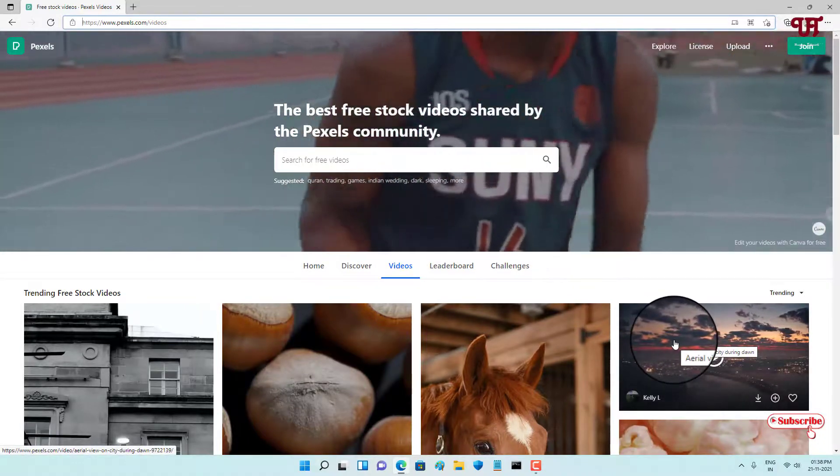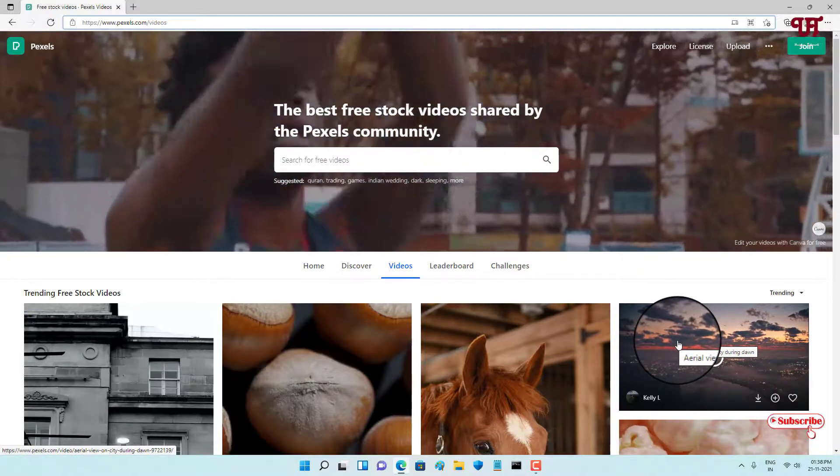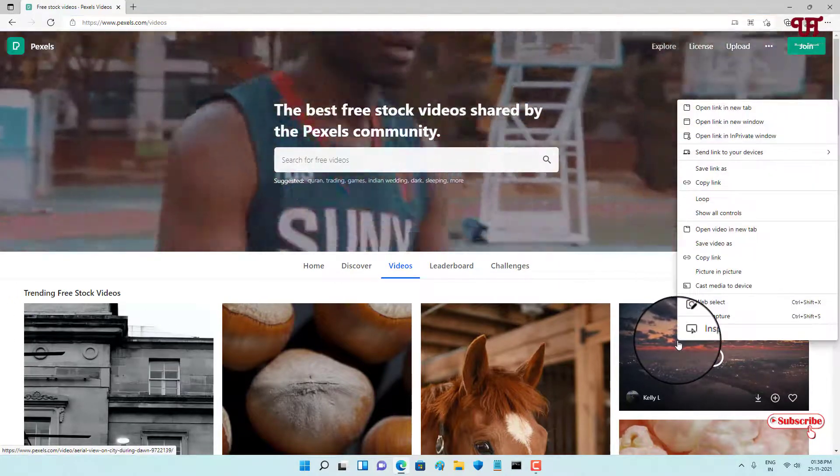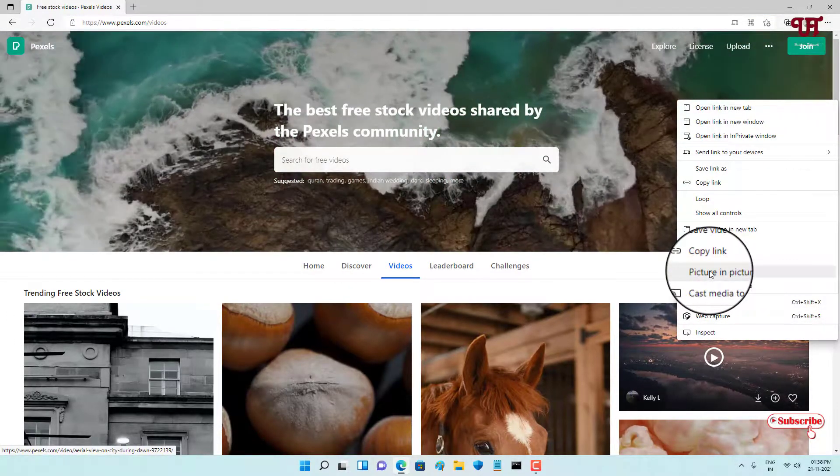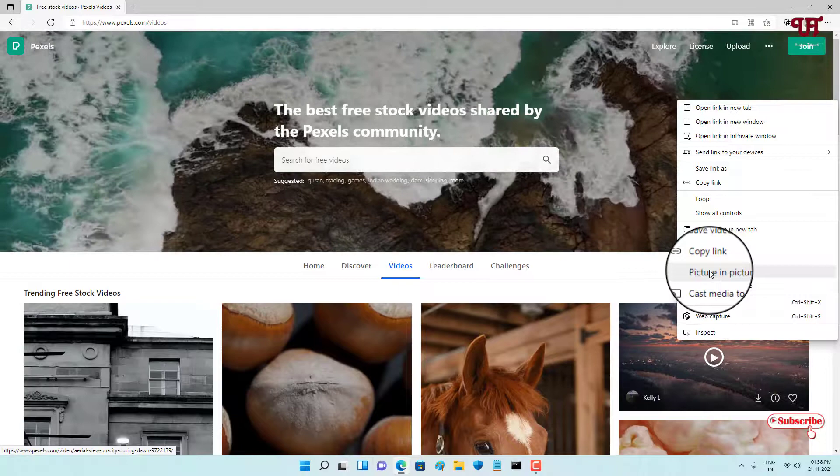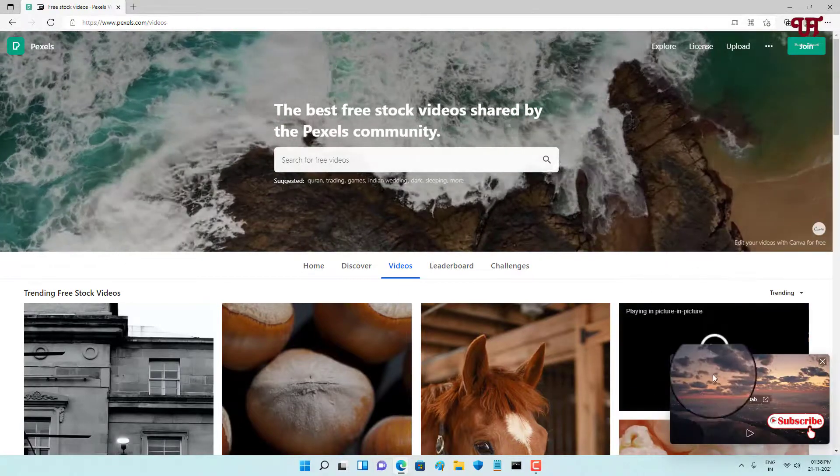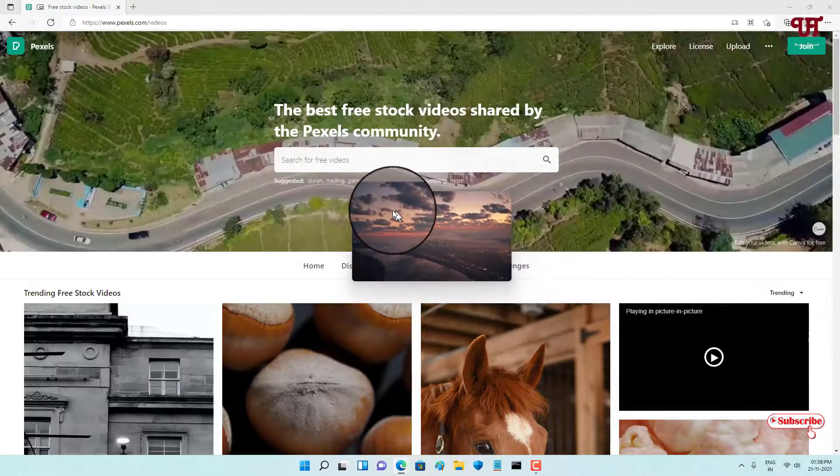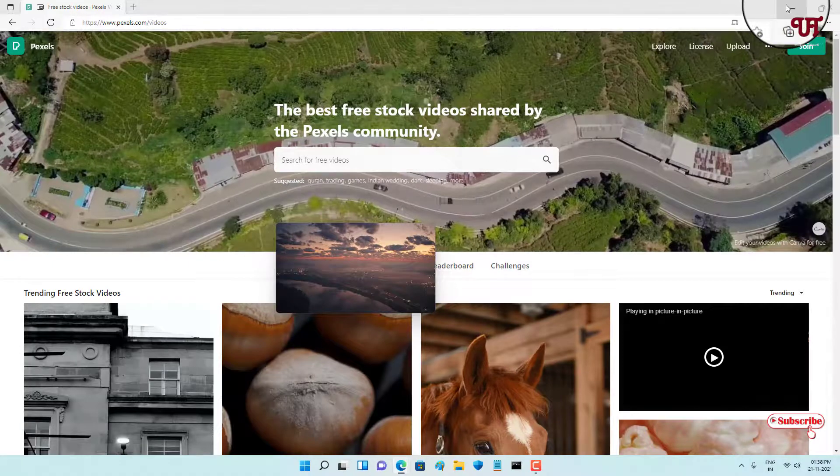picture-in-picture mode. Just point your mouse cursor on it and right-click. Now you can see the option 'Picture-in-picture.' Just select it and it will pop out from the website. Now you can